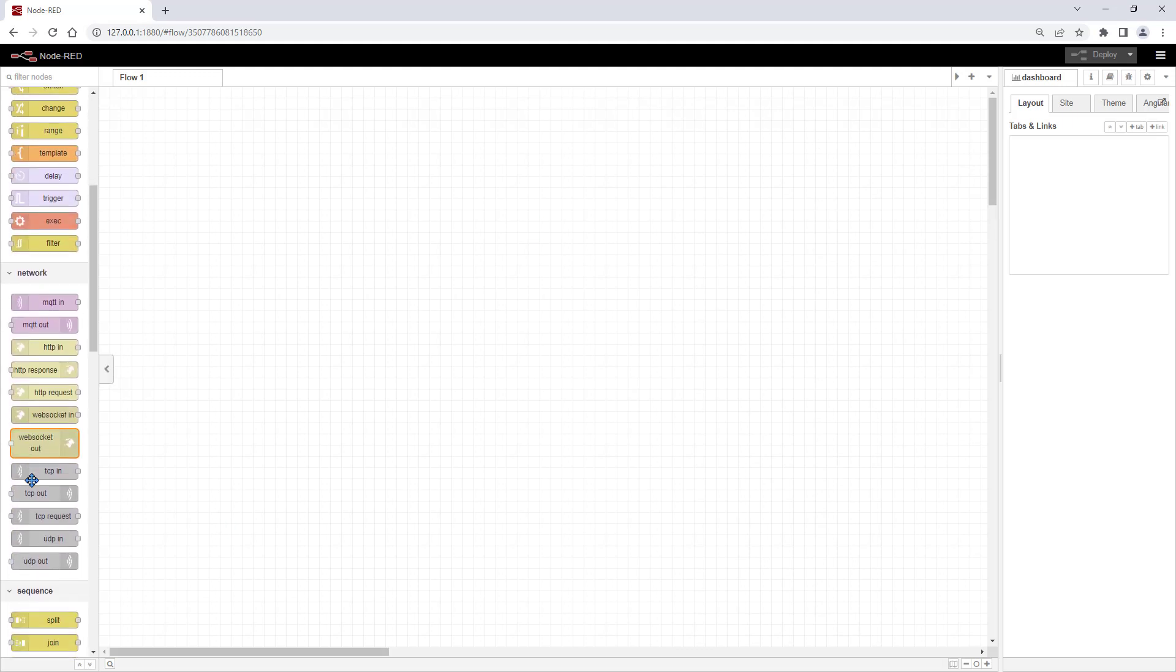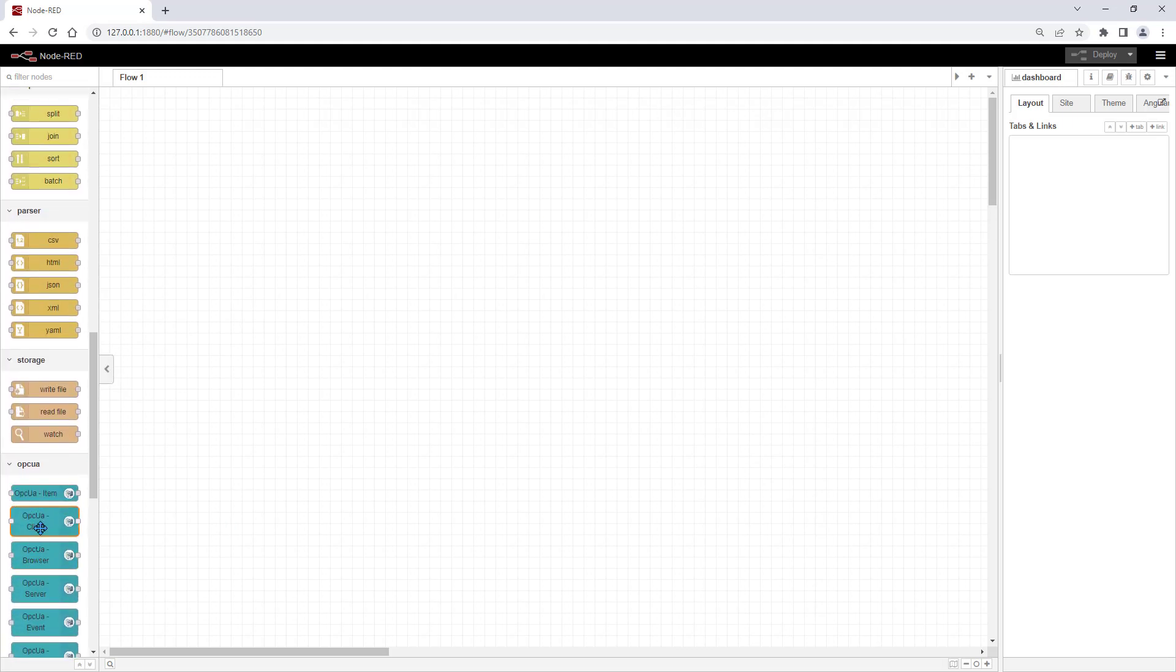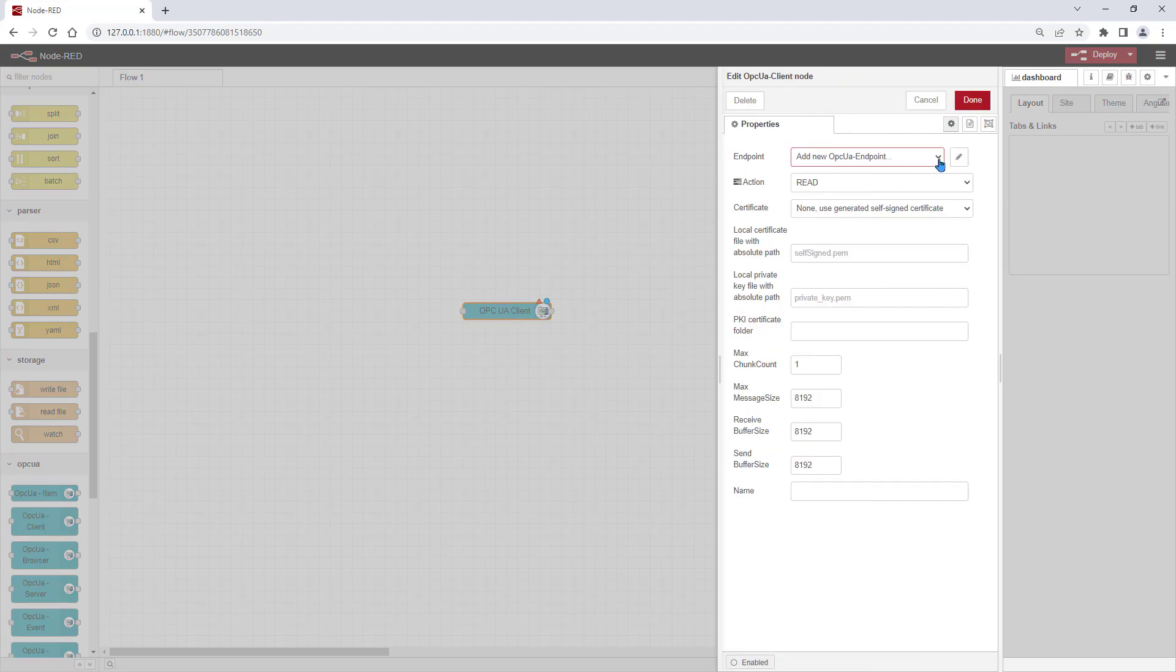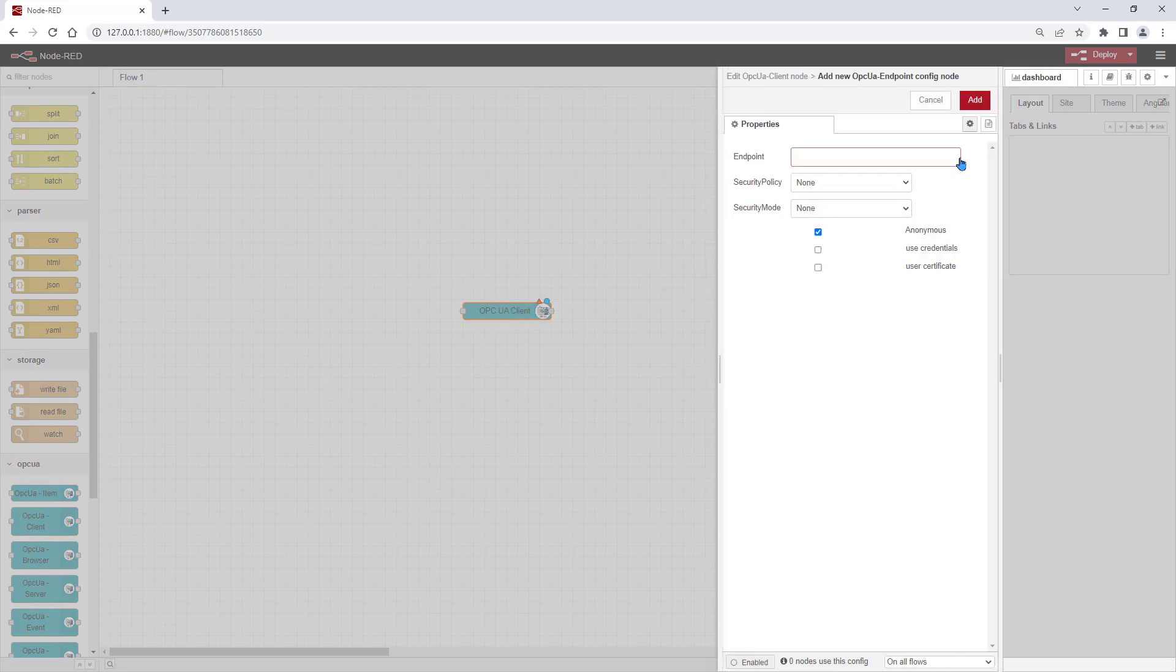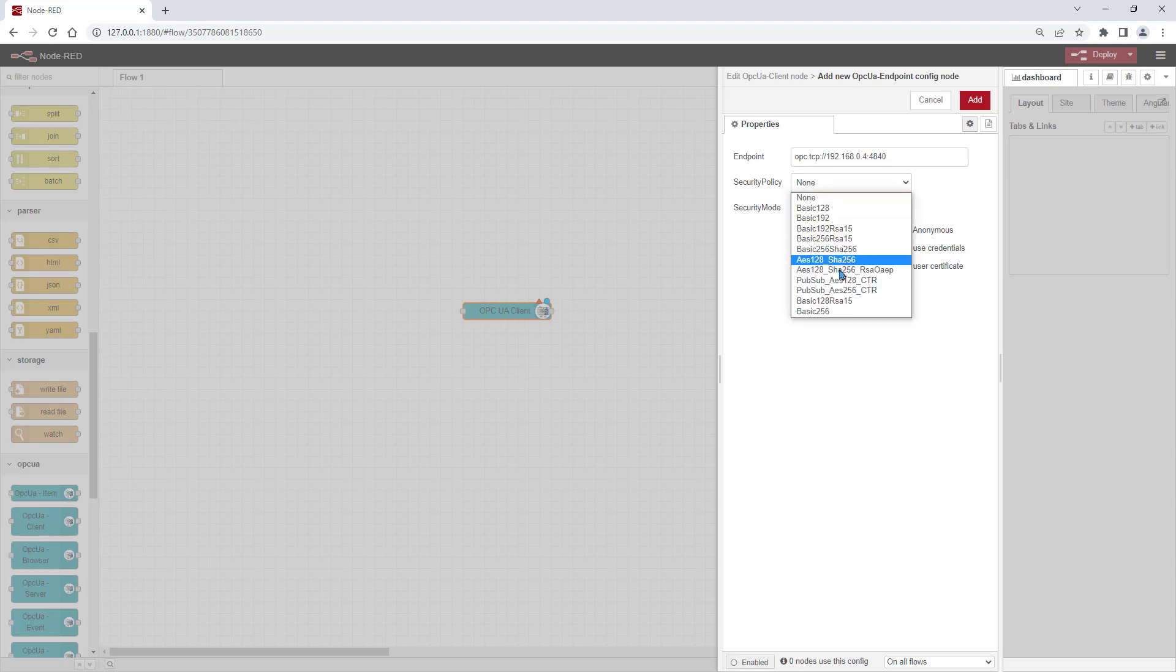We pick an OPC UA client node from the list and place it to our flow. At this node, we configure the SimoCode Pro OPC UA server as the endpoint. For reading access, security policy and security mode can be kept as none.